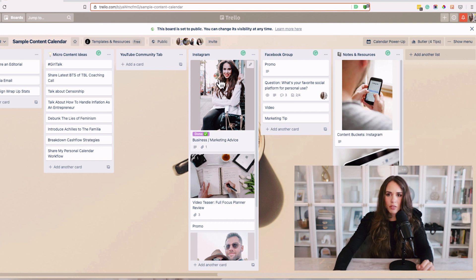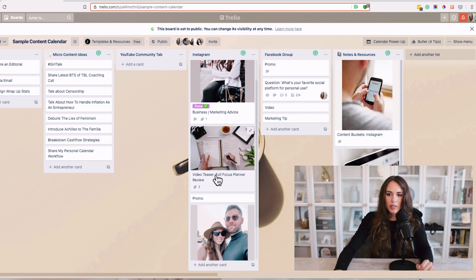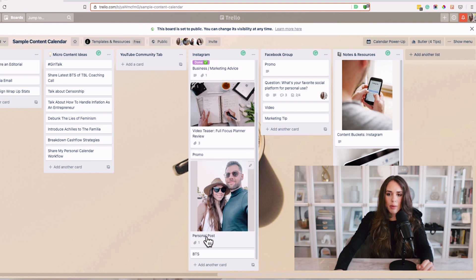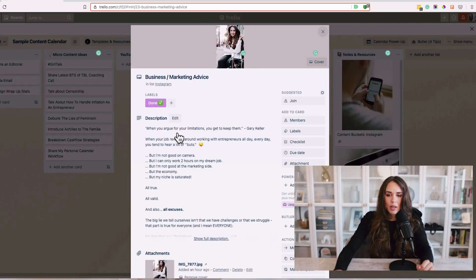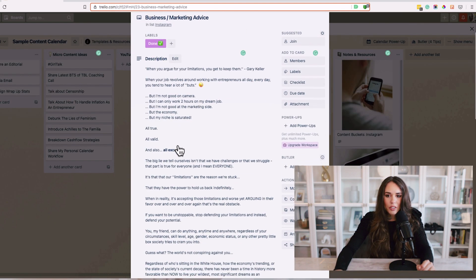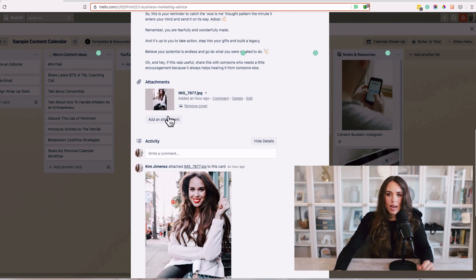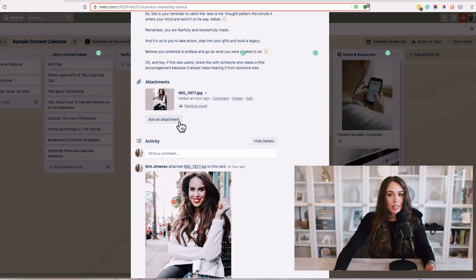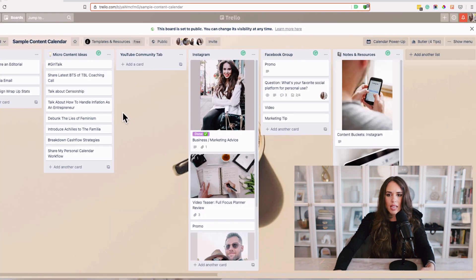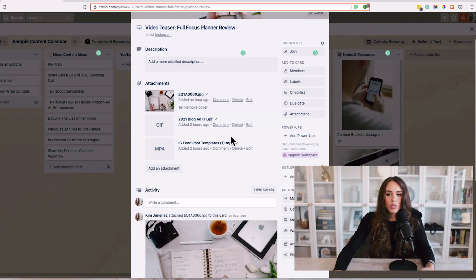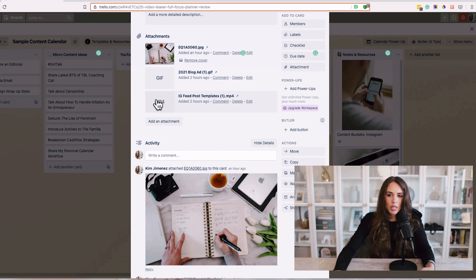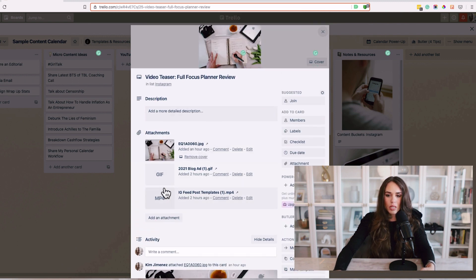I'm going to start filling these out — I'll add my caption right here in the description, it's pretty long form. I'm going to add the photo I'm going to be using. If you have a video file or something else you want to upload, you can also add the link to that so it's easy to find and access. You can go in here and do the same for each individual post. I have an MP4 and a GIF because I'm going to be posting this on a different platform as well, not just Instagram but also my YouTube community tab.